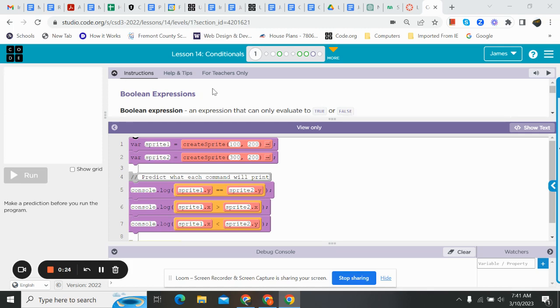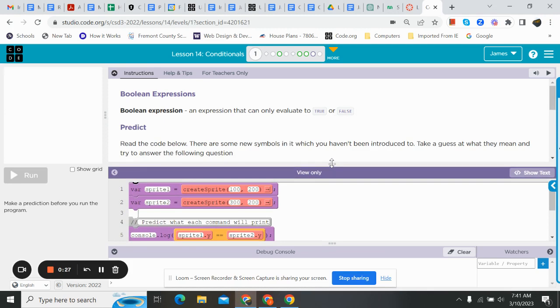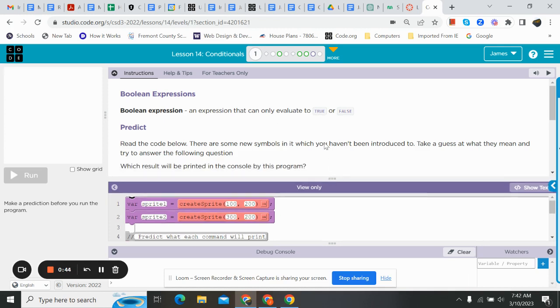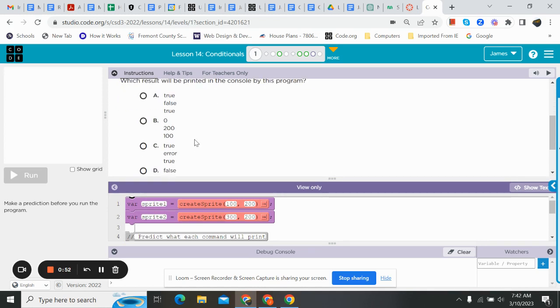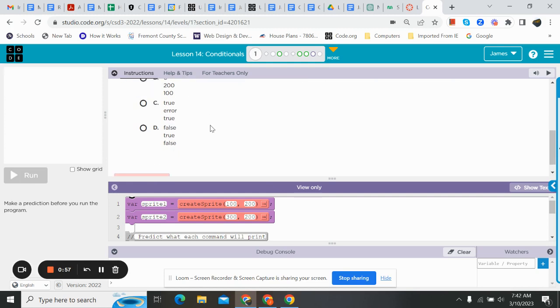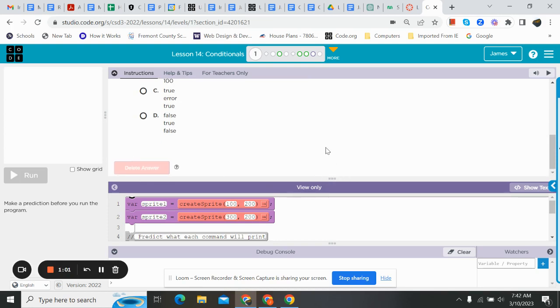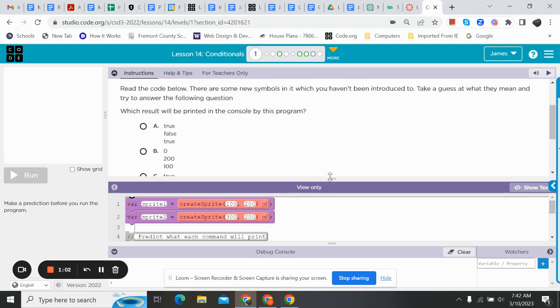We're starting with Booleans. This is kind of the base of where we start with conditionals. This is what it all boils down to. So a Boolean expression is an expression that can only evaluate to either true or false. It says read the code below. There's some new symbols. So let's go ahead and look at that. And then you have true, false, true, 0, 200, 100, true, error, true, false, true. And that is all of them.